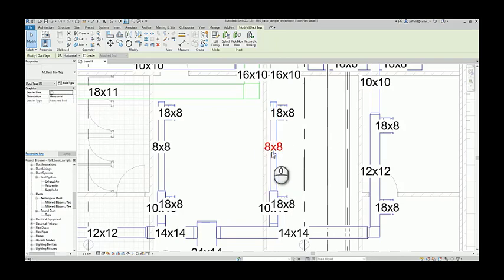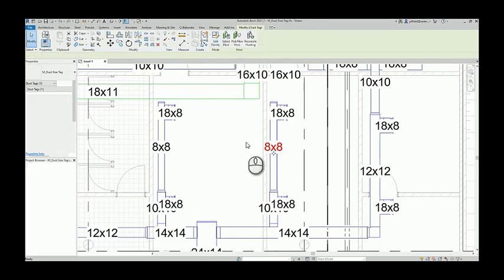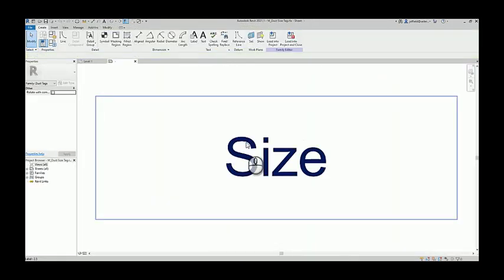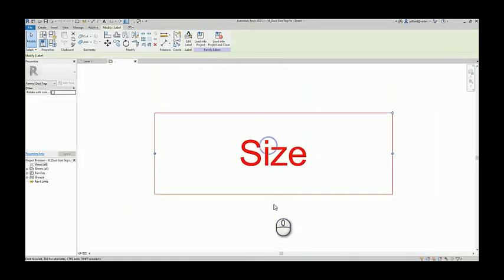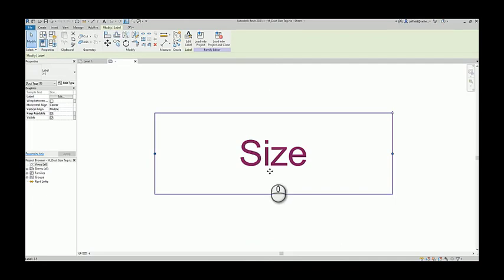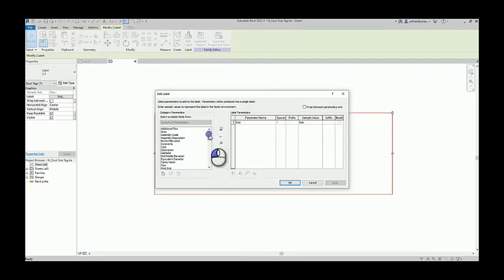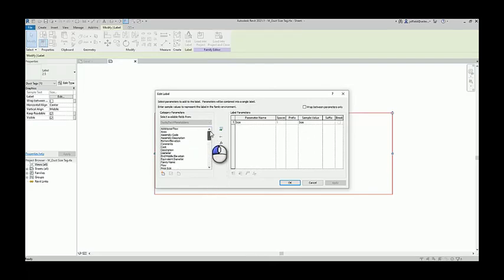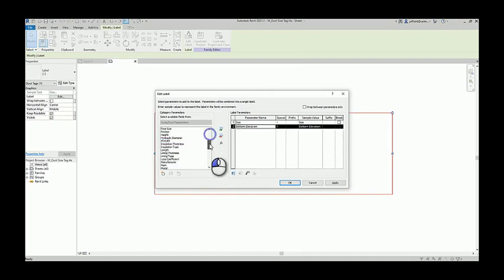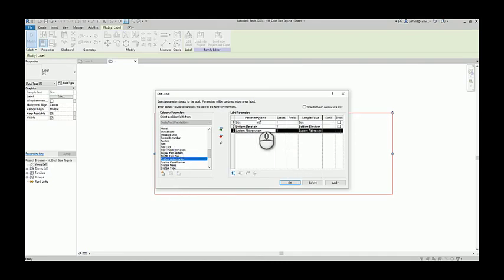Let's go take a look at this duct tag. Let's go up to our edit family. In the family editor we see it's just the size tag. That parameter is actually coming from a list of available parameters that it's pulling from those ducts. So what else would you like? How about bottom elevation? What about system abbreviation? These are different things that we can start adding.